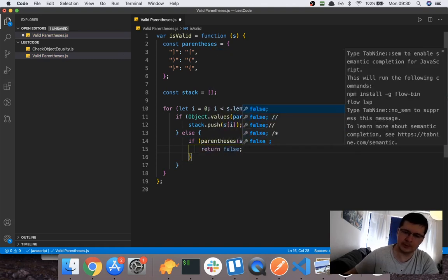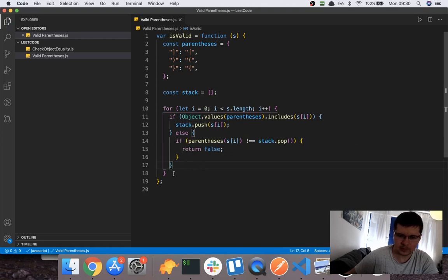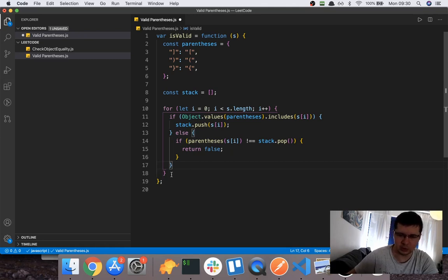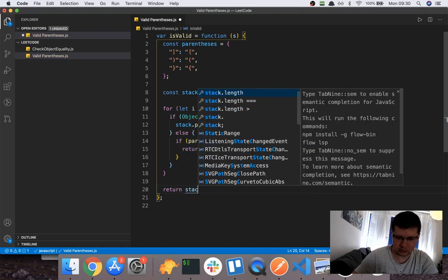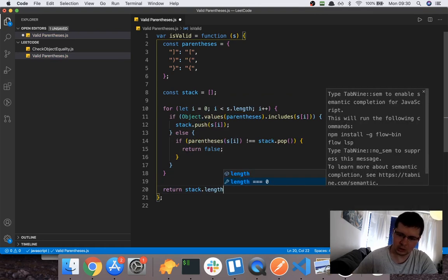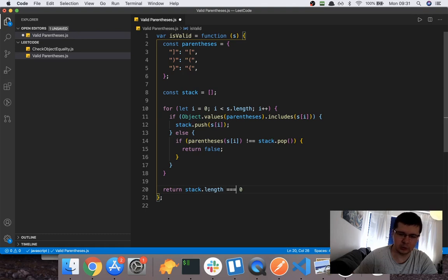So this will return false from the function. After the loop, outside the if and after going through everything, we say: return stack.length === 0. This will evaluate to true if the stack length is zero, meaning all brackets were matched and closed, and false otherwise.